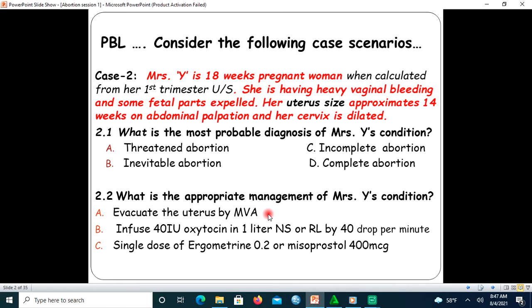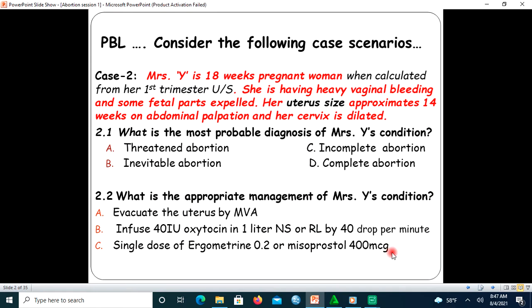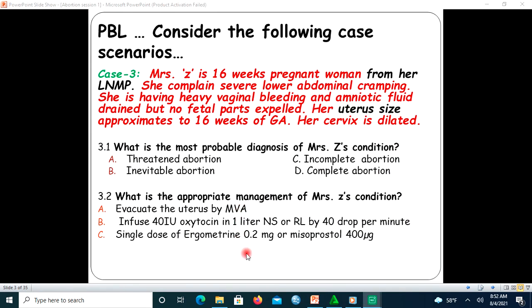What is the appropriate management of Mary's wife's condition? A) Evacuate the uterus using MVA (Manual Vacuum Aspiration). B) Infuse oxytocin 40 international units in one liter of normal saline or Ringer's lactate at 40 drops per minute to facilitate expulsion of the product of conception. C) Use a single dose of ergometrine 0.2 milligram or misoprostol 400 microgram.